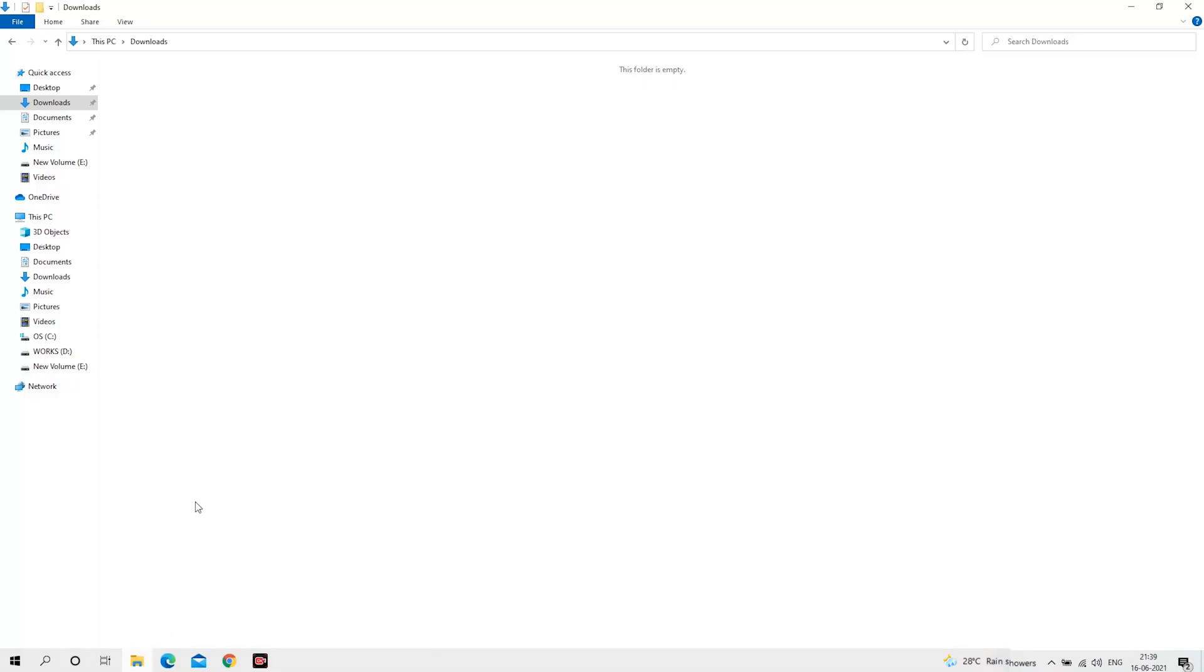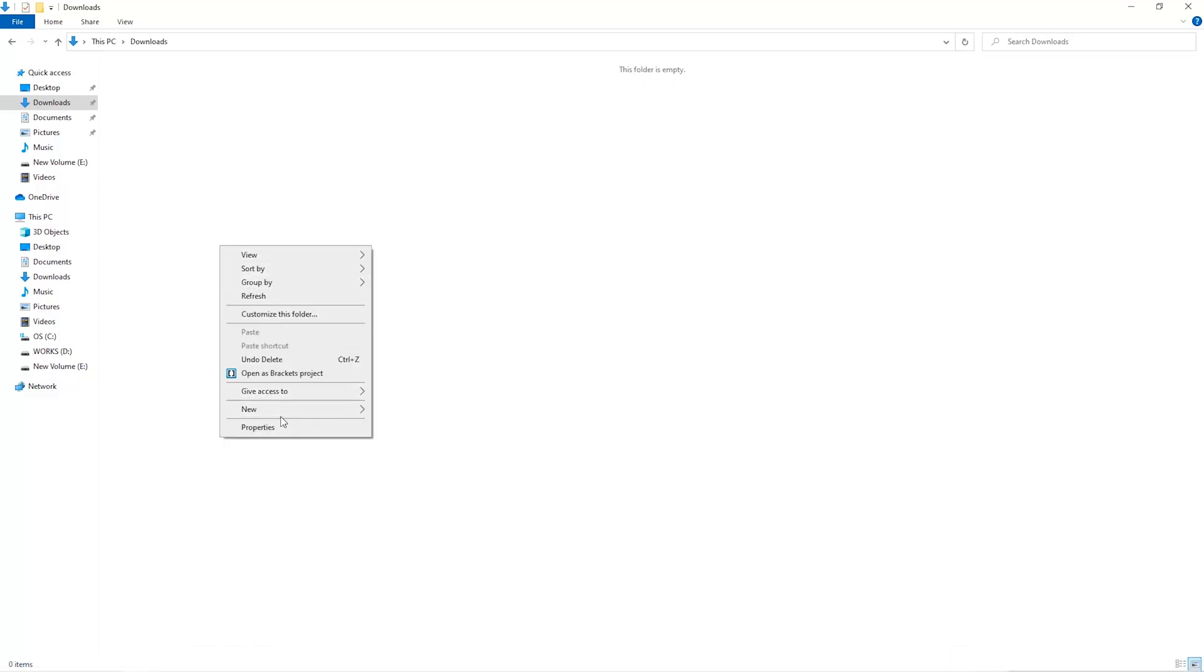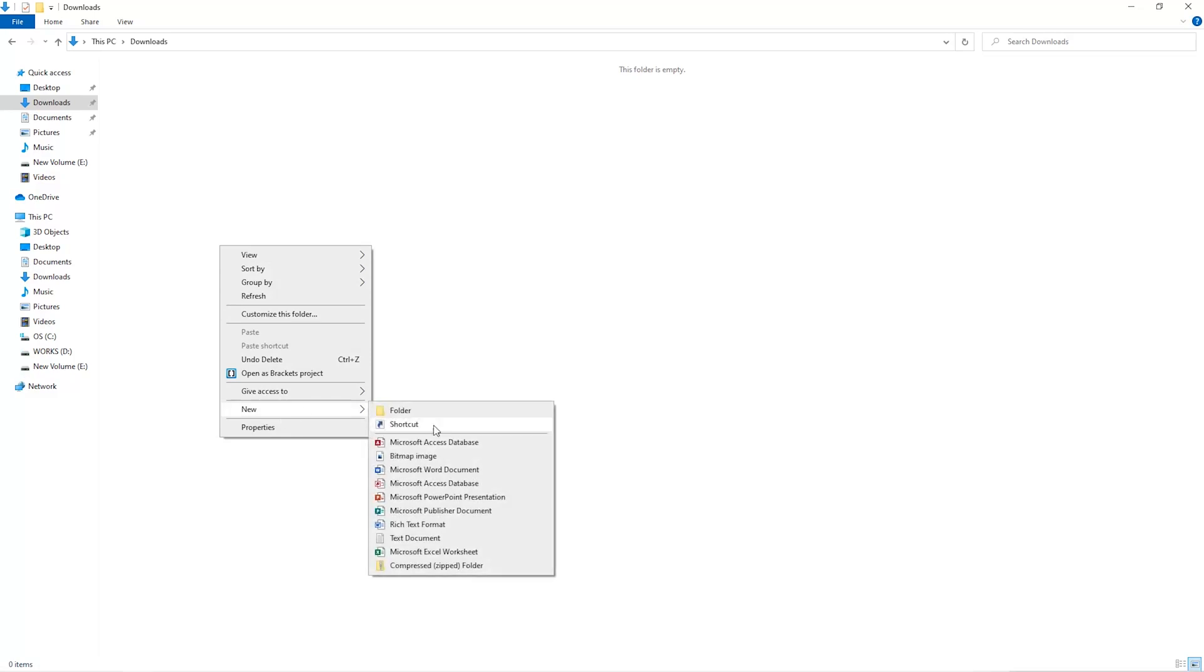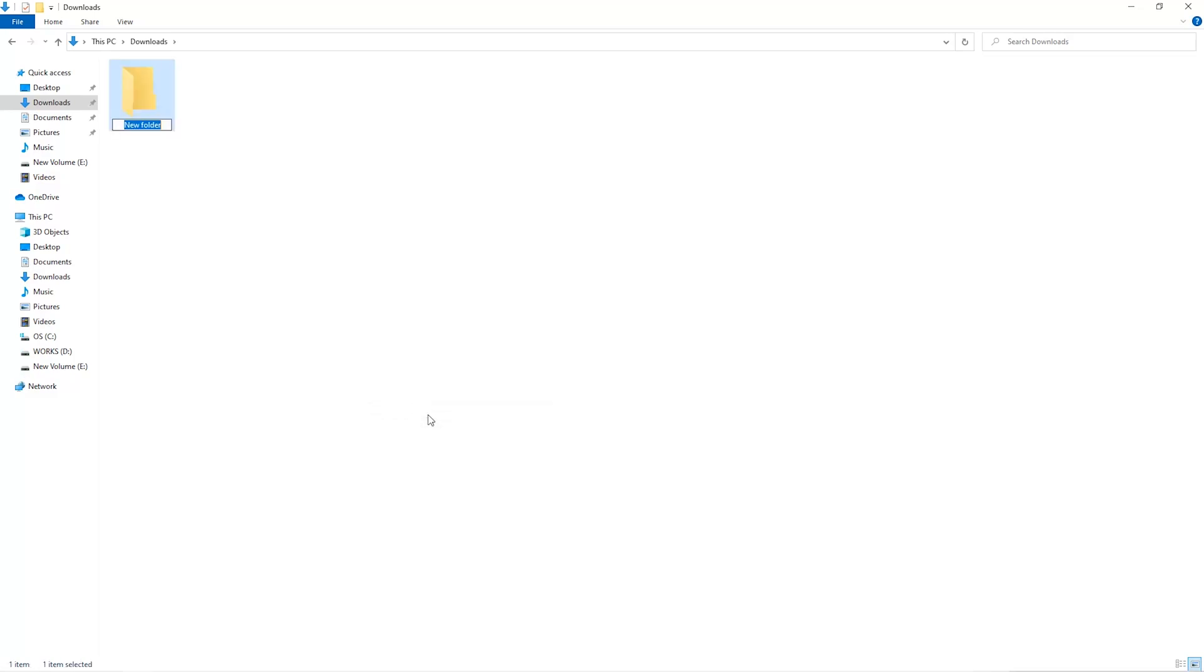The first step is to open your downloads folder and create a new folder. We'll just call it 'miner'.